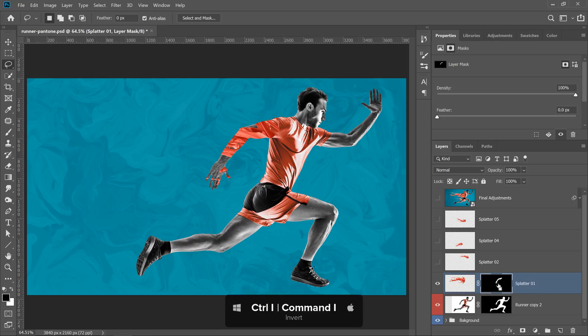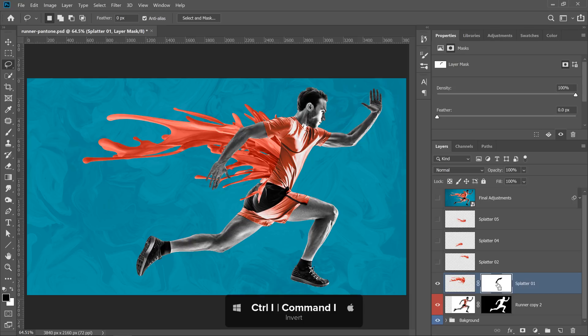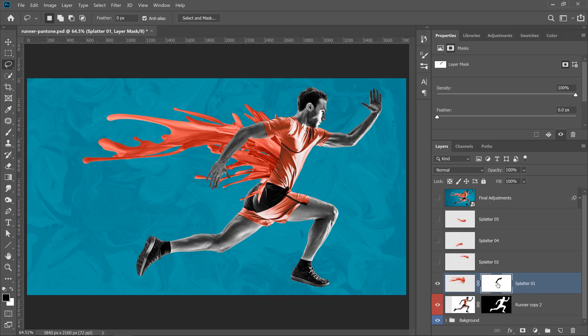And finally, press Ctrl I, Command I to invert the selection. So as you can see, by using these keyboard shortcuts, you are much more efficient and faster when compositing and using Layer Masks.